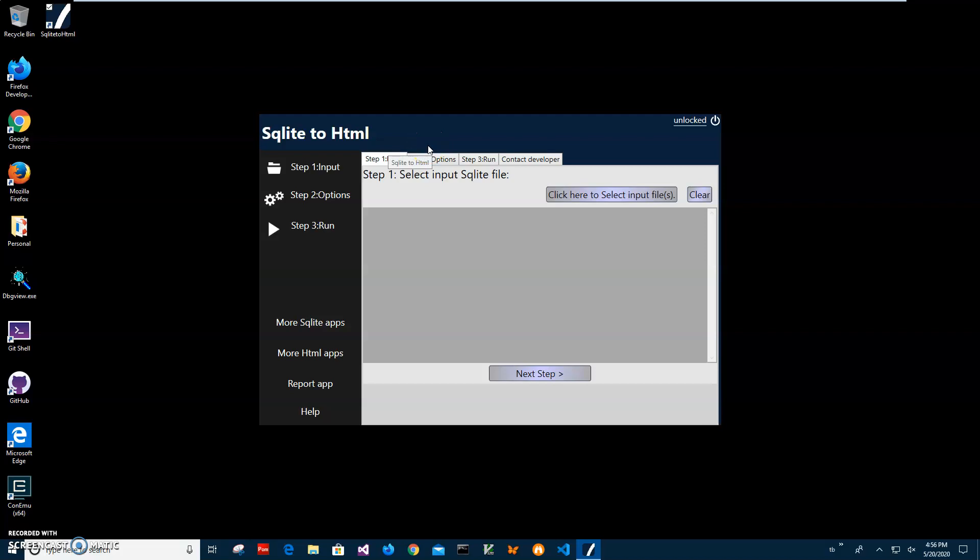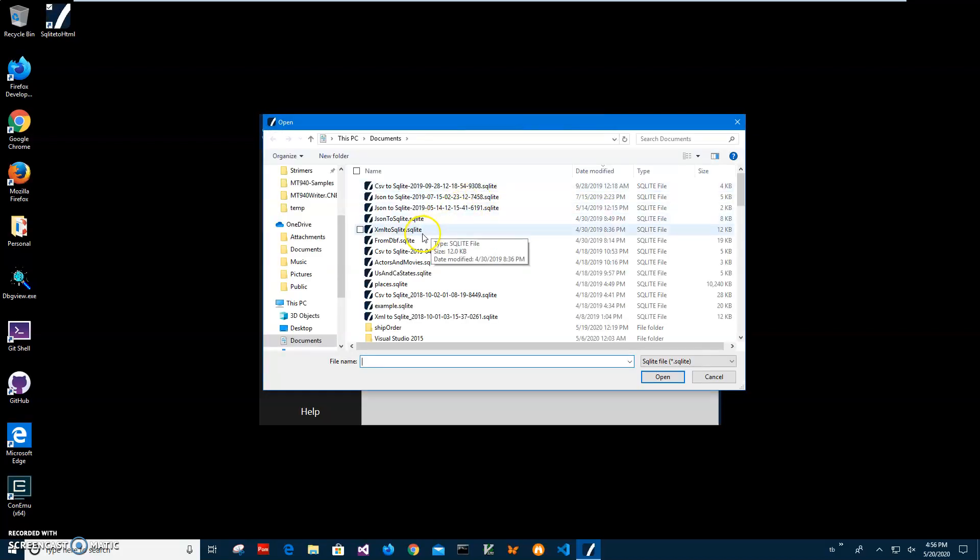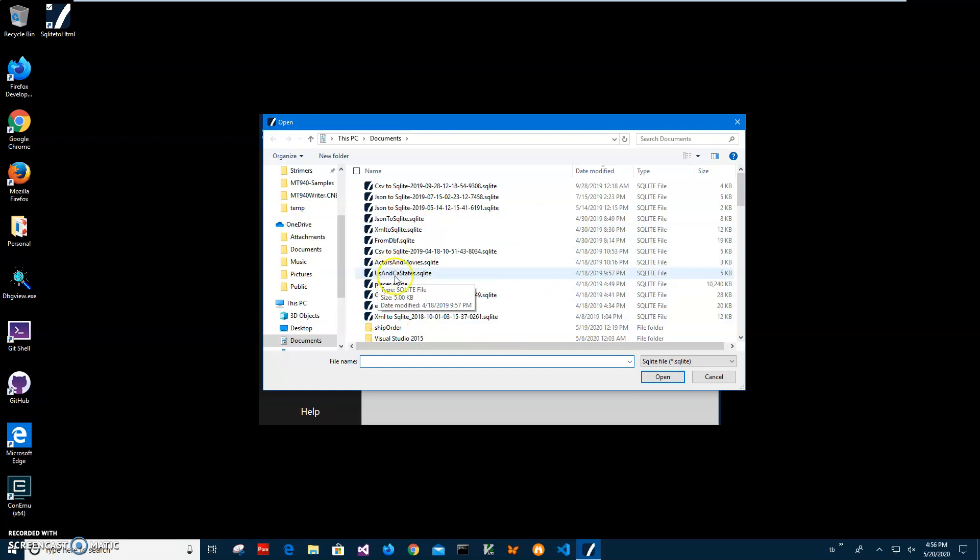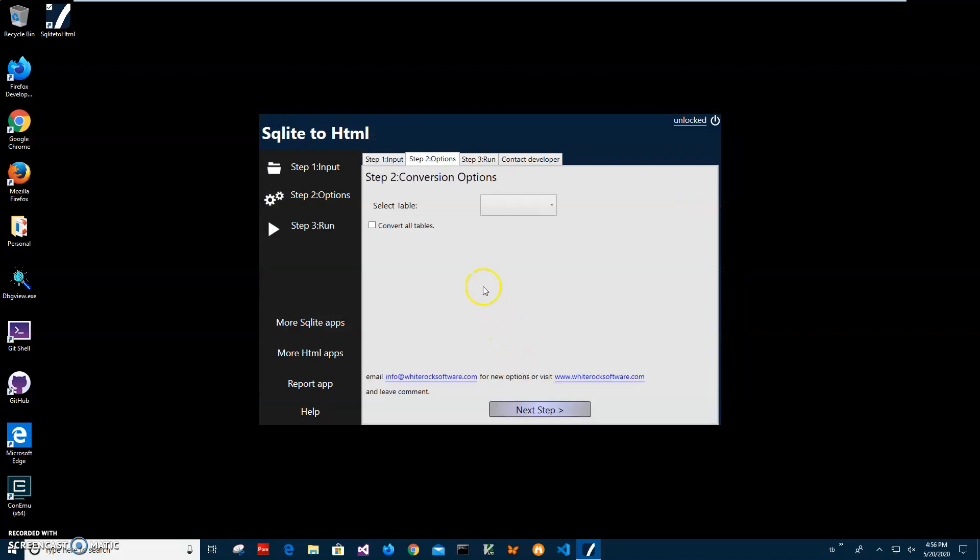Now conversion is three step process. First step I have to select input file. Step one, I click on select input file. Select file I want to use. I will use this one, US and Canada States, and then click next step.